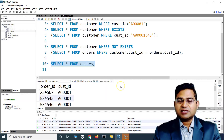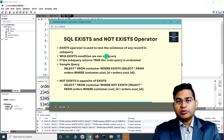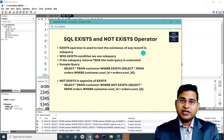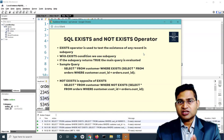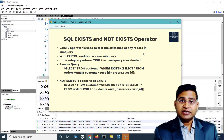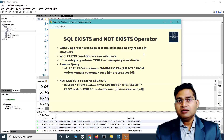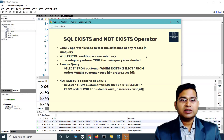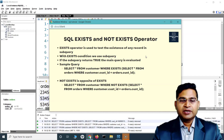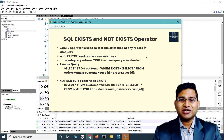So this is briefly what EXISTS and NOT EXISTS operators are. Simply put, it is the operator used to test the existence of any record in the subquery. If the subquery returns records, the main query gets evaluated and results are displayed accordingly. If the subquery returns false, the main query won't get evaluated. That's all for this tutorial on SQL EXISTS and NOT EXISTS. I hope it was helpful — thank you very much for watching.